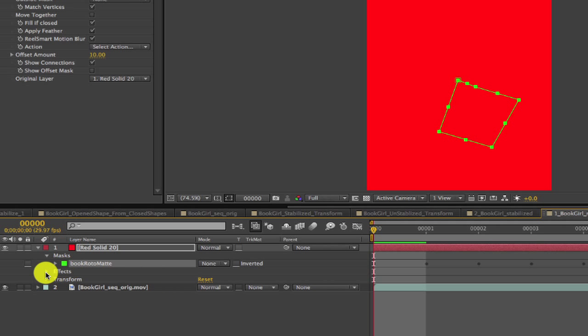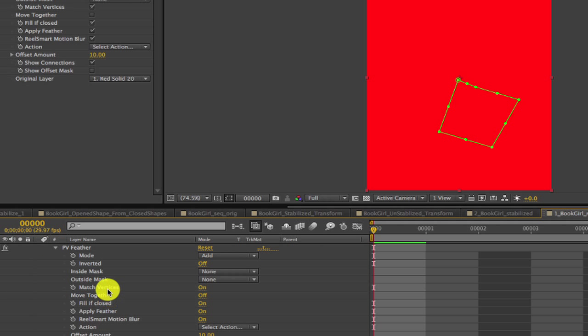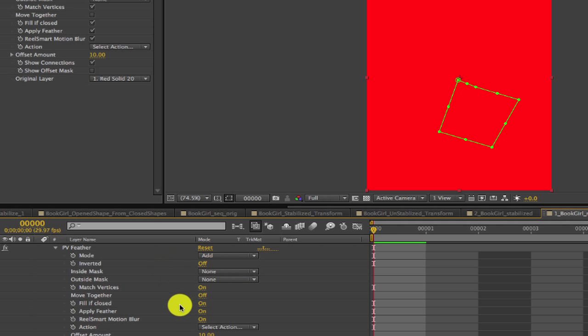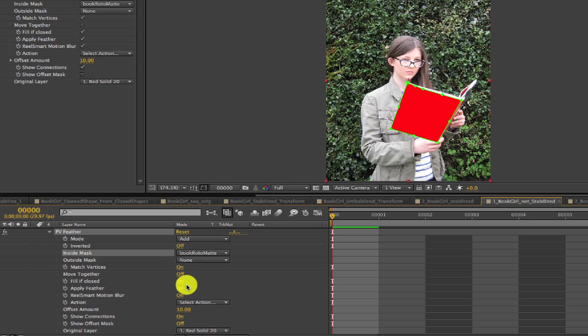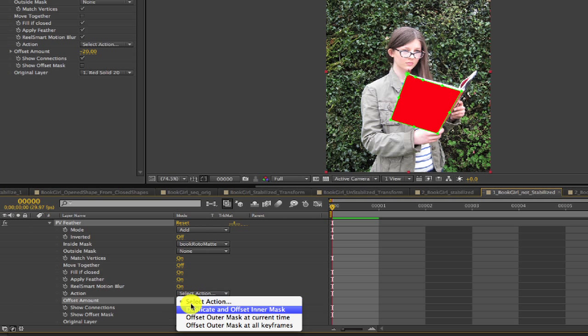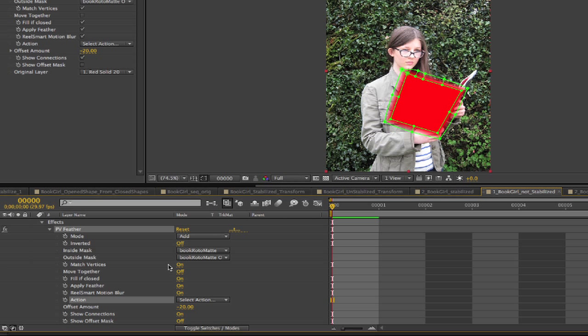If we open PVFeather effect, which should be the first effect on our solid, we will leave the mode on Add. We will select Book Roto Matte for Inside Matte. And we'll change the offset amount to minus 20. Now I go to Select Action and Duplicate and Offset Inner Mask. What we're doing here is creating an inside and an outside mask that feather. And we can add an effect to the back of the book and we'll hold everything back around it. And that will animate per frame since we tracked it in Mocha and exported that data to After Effects and our plugins.